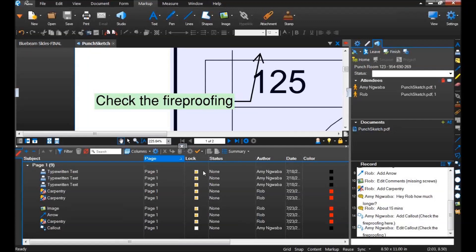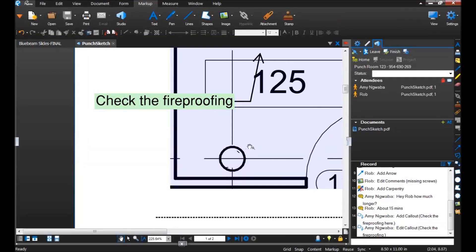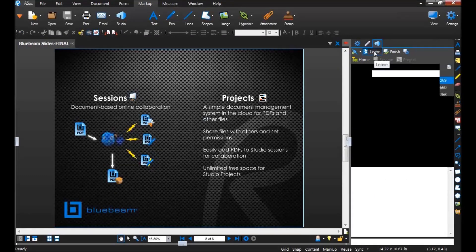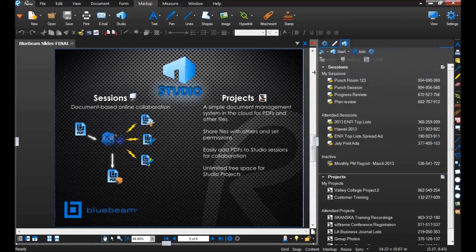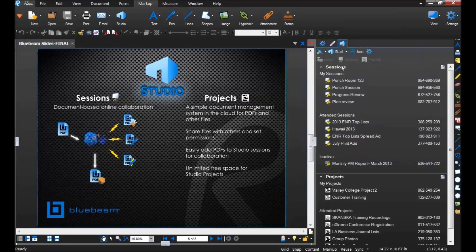Of course, using Studio sessions in the field requires that Rob has Wi-Fi, and we all know that isn't always the case. So what do you do if you have no Internet access? I want to show you one final workflow using Studio projects offline mode to do essentially the same thing if you have no Internet access in the field. I'll leave this Studio session and go into a Studio project. I already set this up — under Studio you have sessions at the top and projects below.